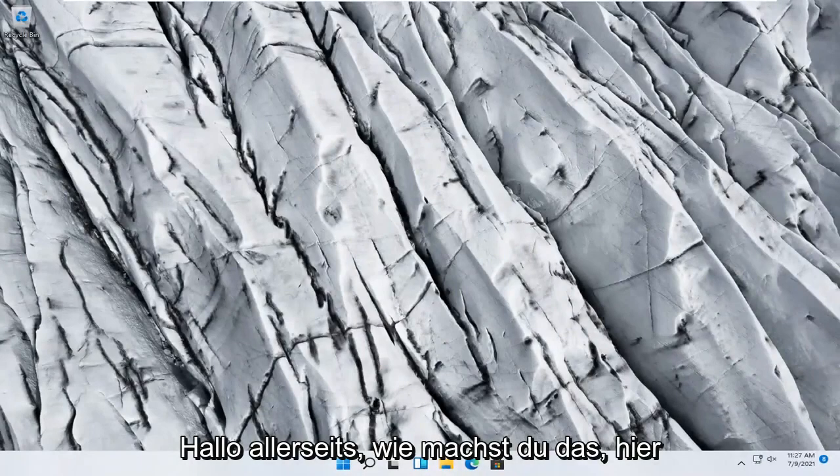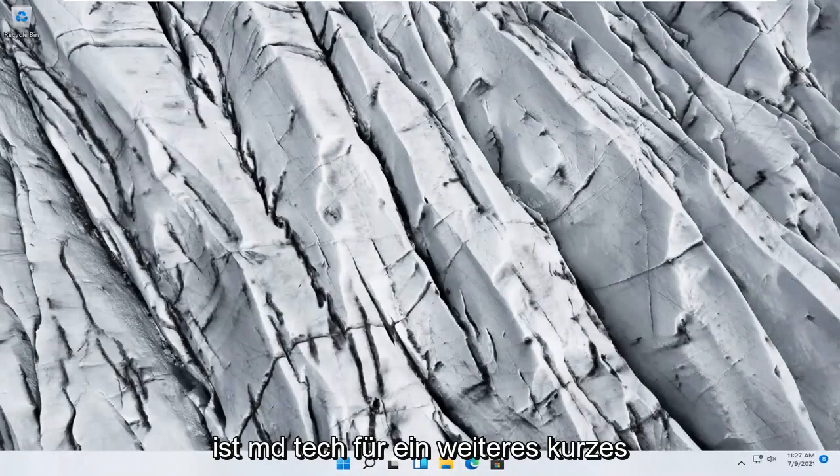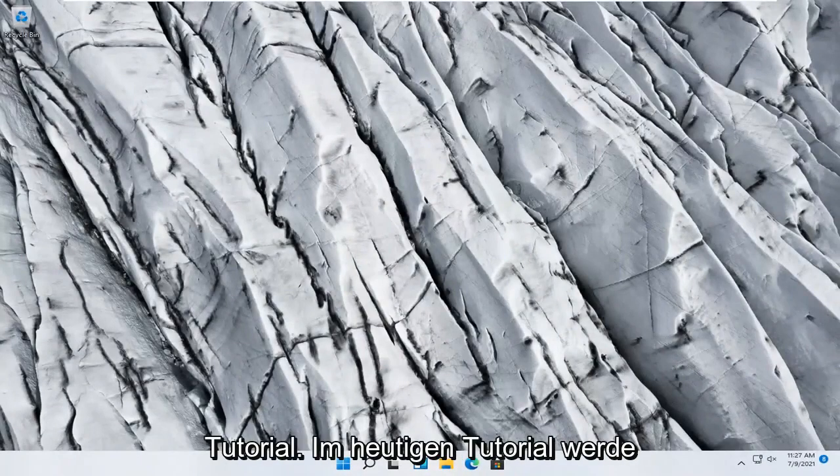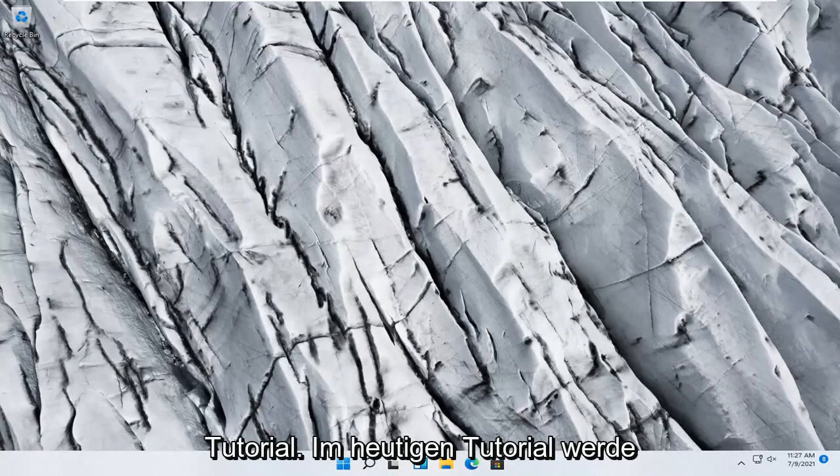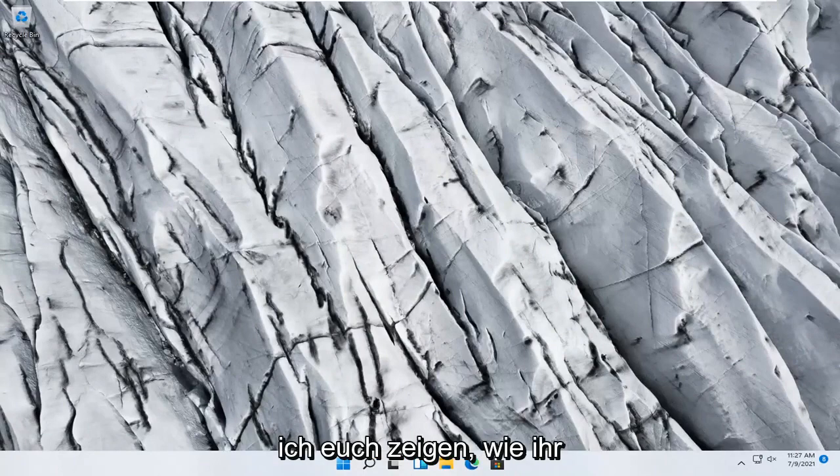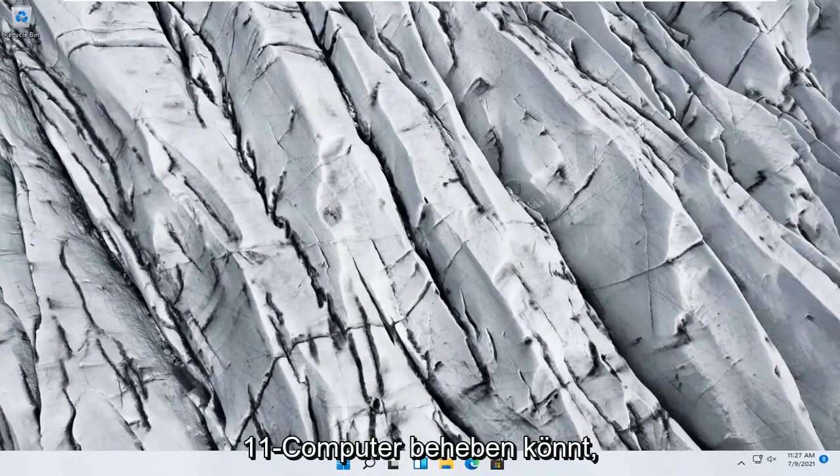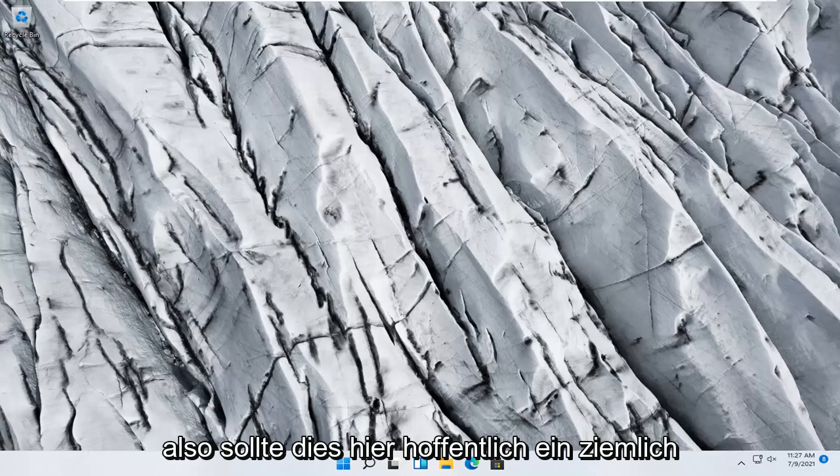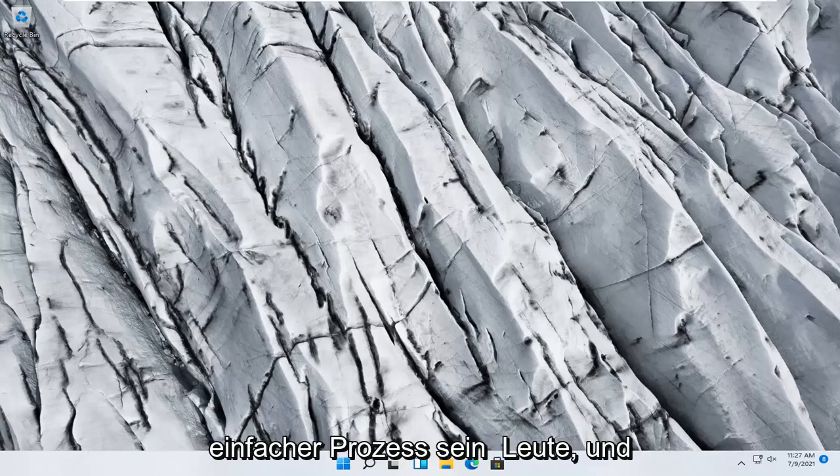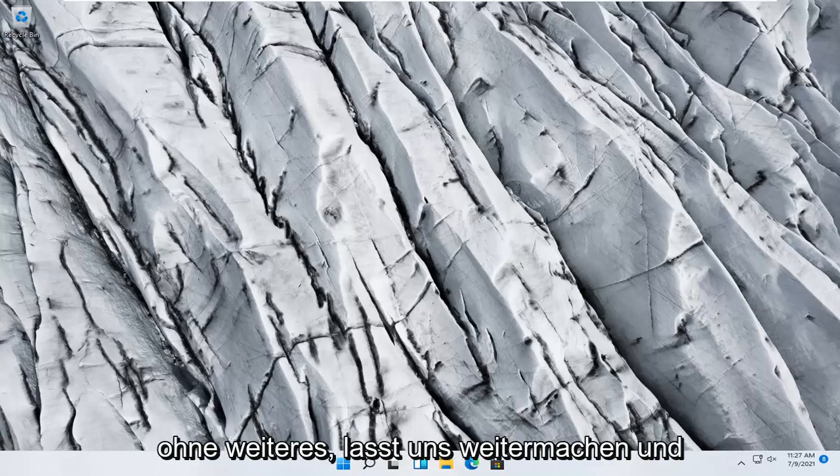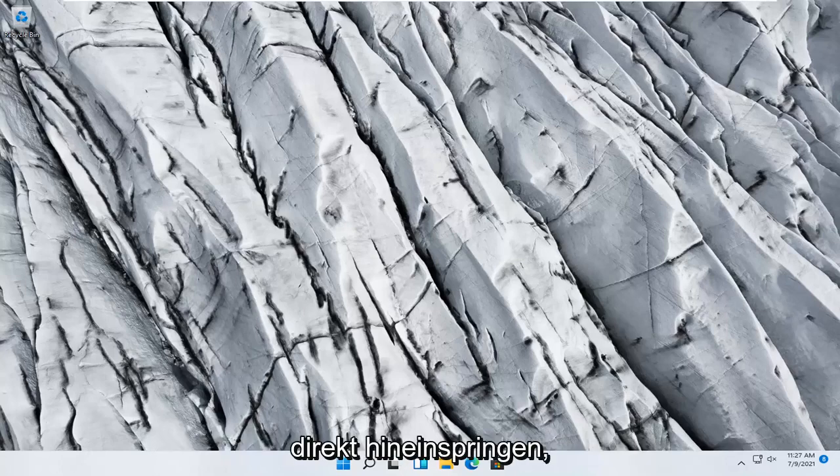Hello everyone, how are you doing? This is MD Tech here with another quick tutorial. In today's tutorial, I'm going to show you guys how to troubleshoot network adapter problems on your Windows 11 computer. So this should hopefully be a pretty straightforward process here. And without further ado, let's go ahead and jump right into it.